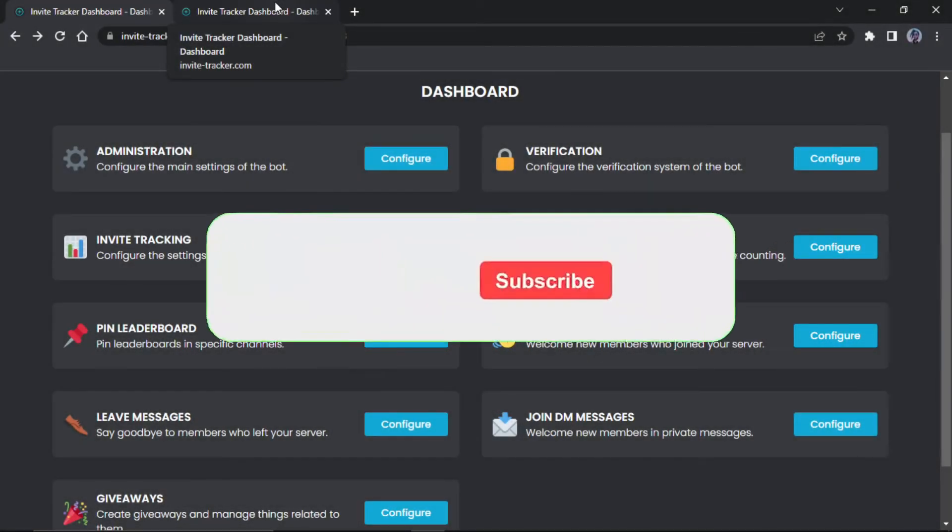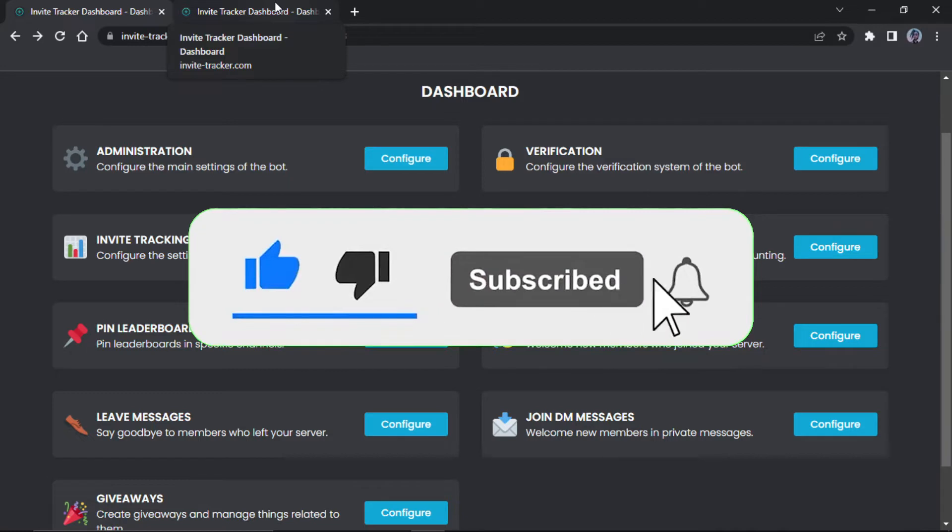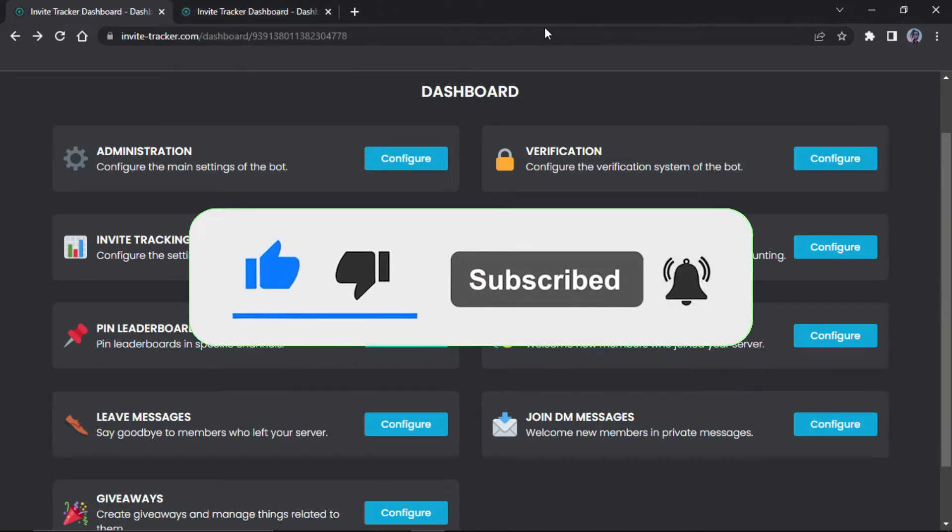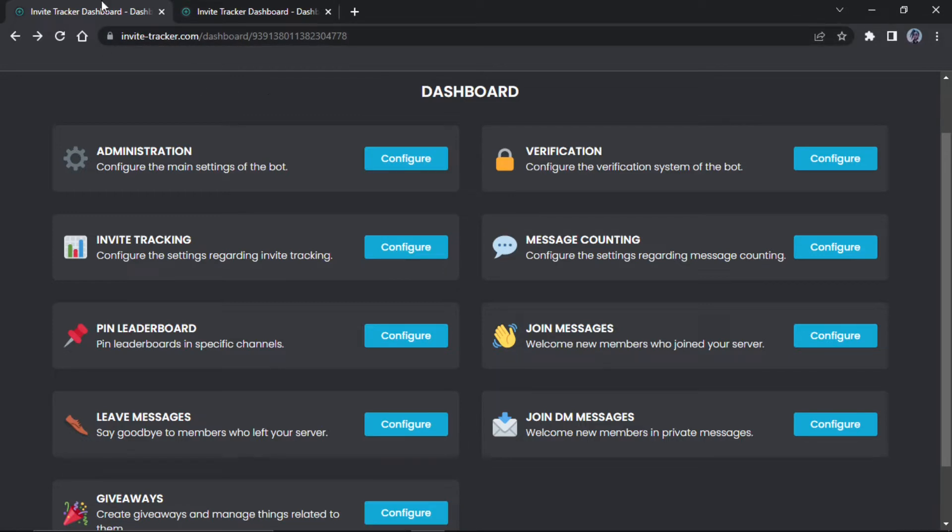What's up guys, here I have another tutorial. I'm going to show you how to set up invite tracker. It's very simple. First thing you want to do is go to the invite tracker dashboard. I will have a link down below for that. Once you go on it, it will ask you to log in and invite it to the server.